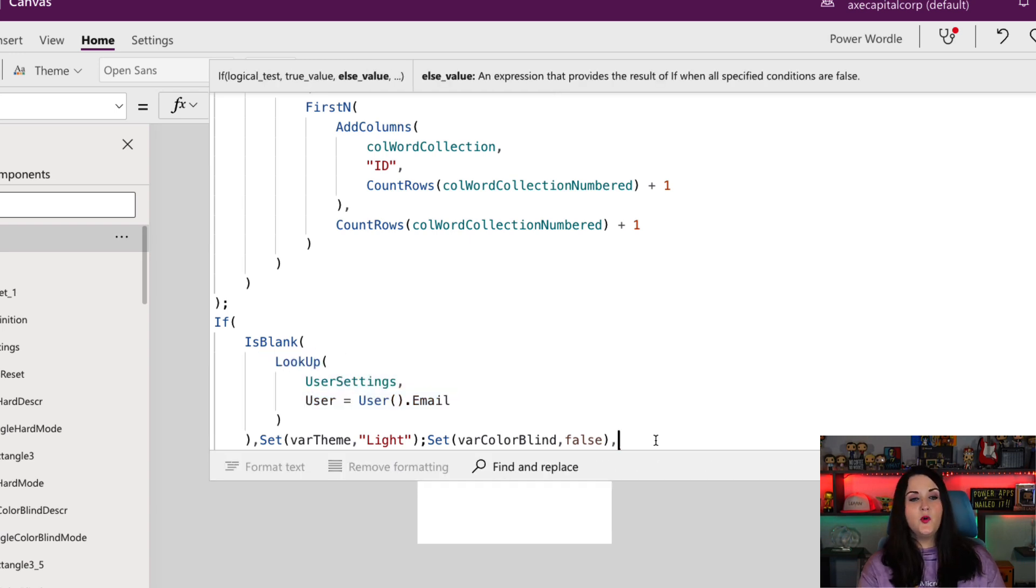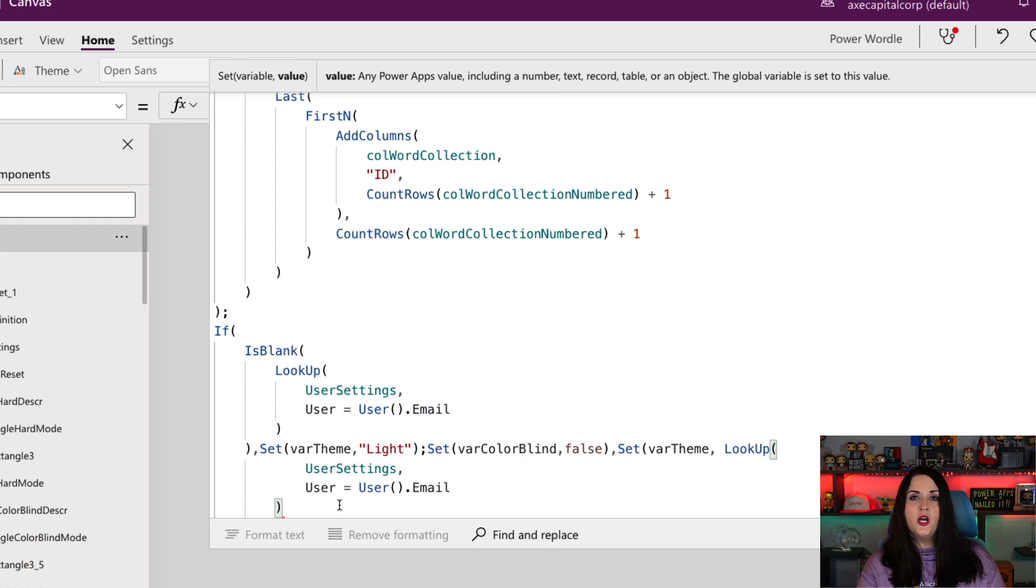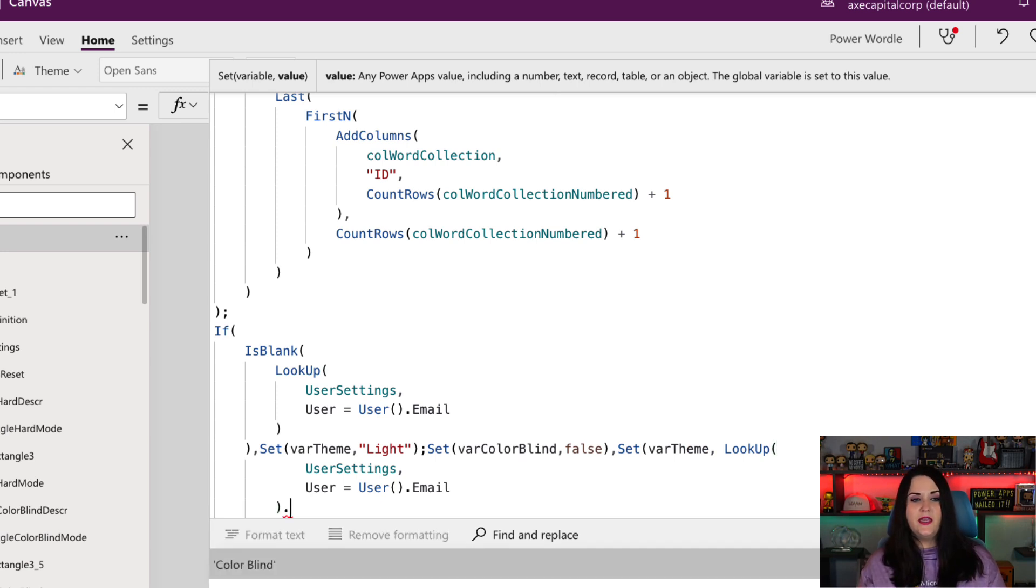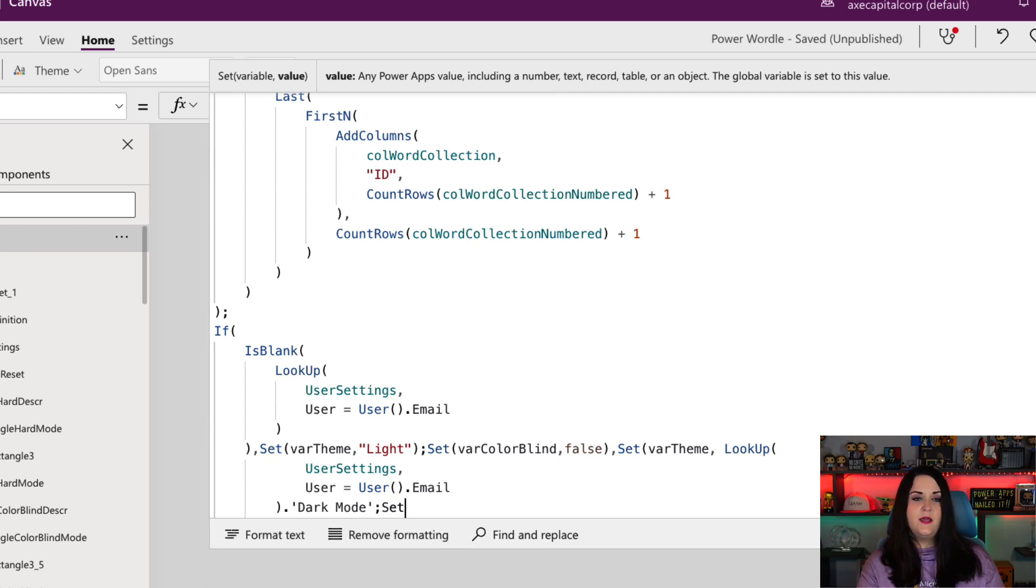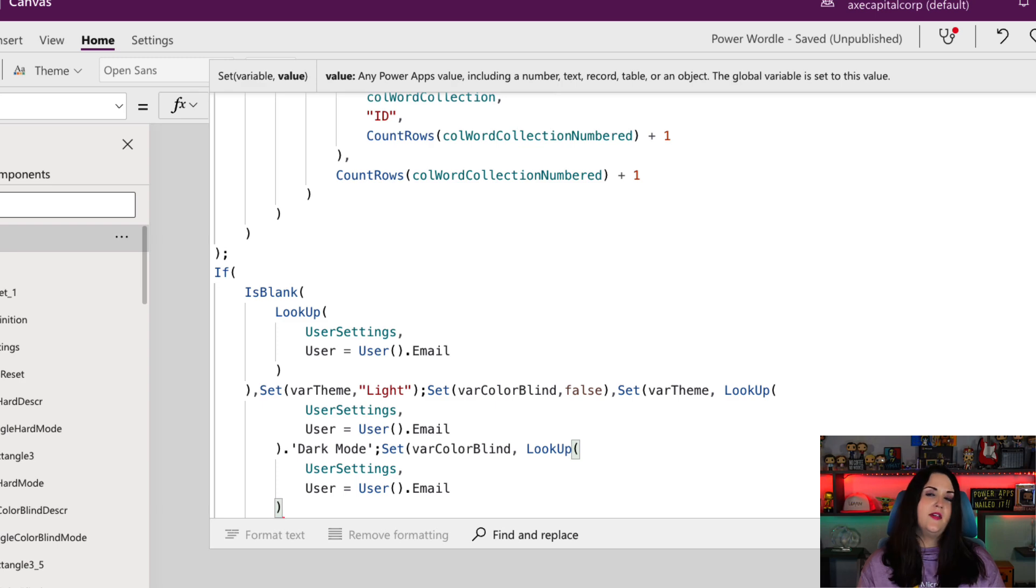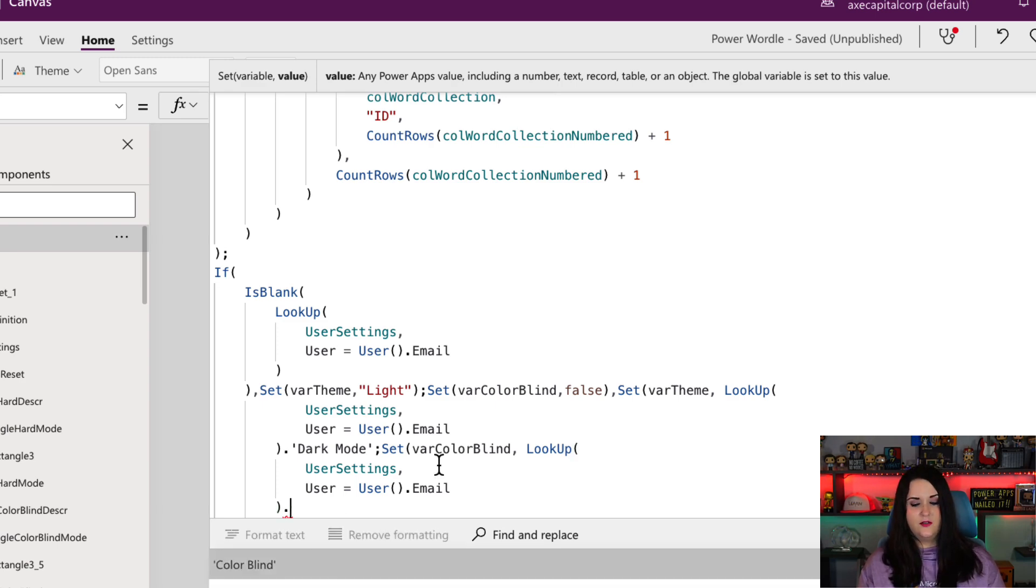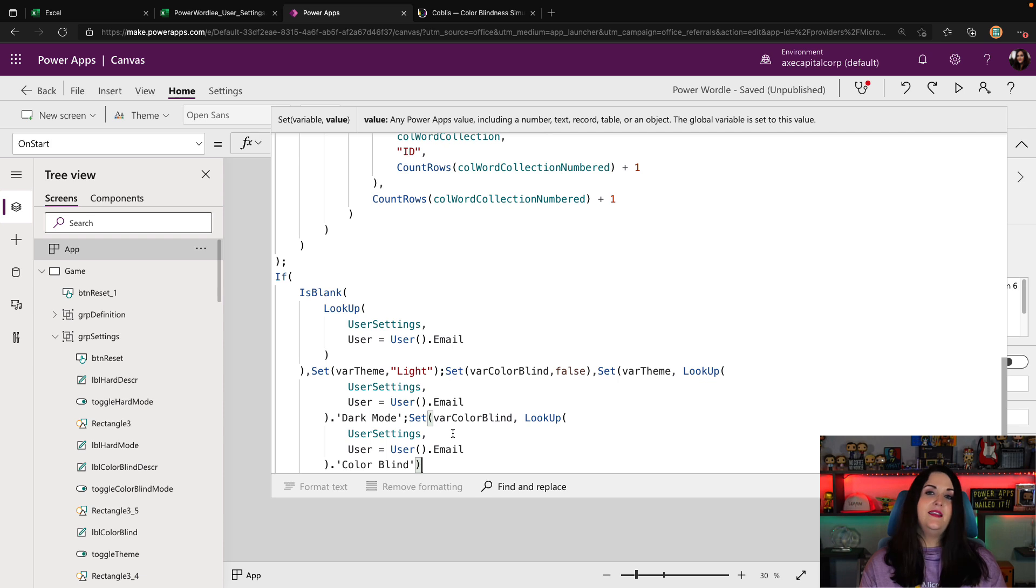This time we're going to set our var theme to the lookup. But after the lookup, we're going to do a dot and we're going to get in this case, the dark mode value. We'll do the same thing to our var colorblind mode. We'll copy that lookup and we'll set it to the dot colorblind. And that's basically it. Now it's time to test it out.